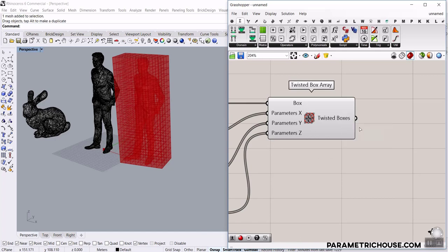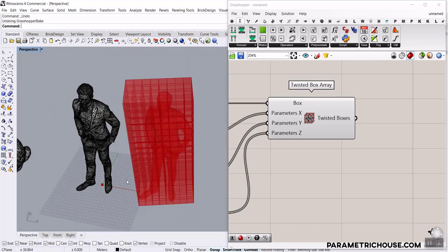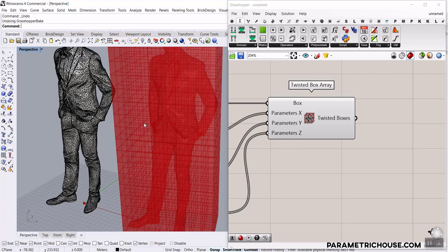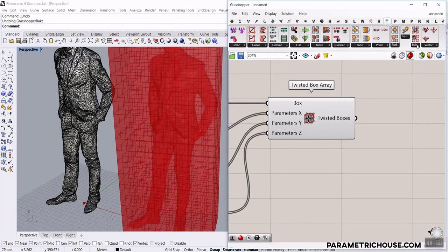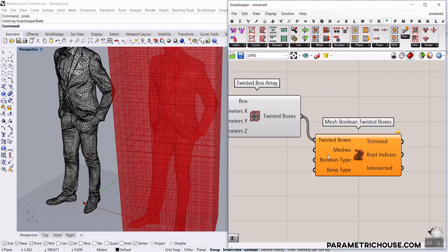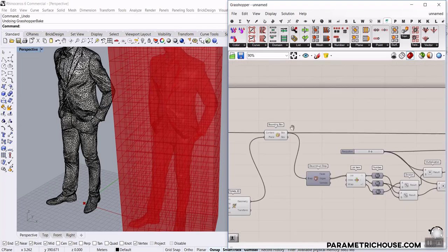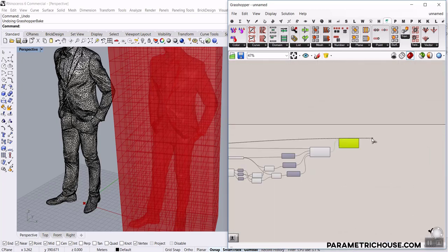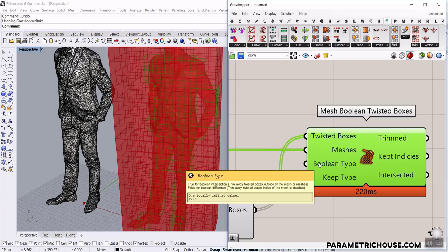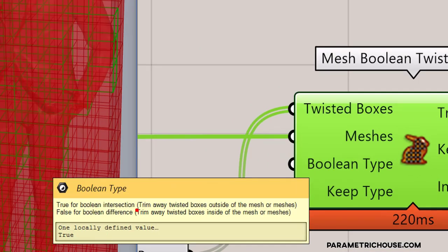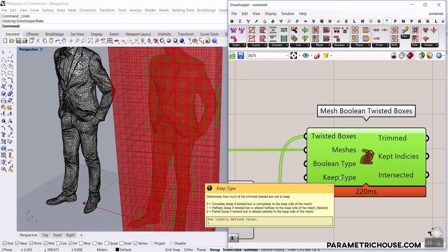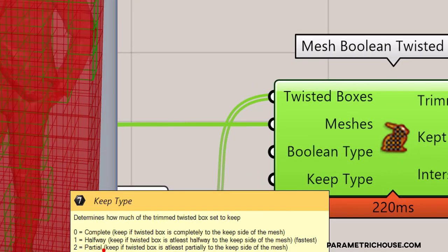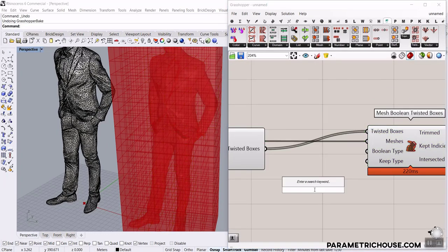Now we have the boxes and the twisted boxes. If I bake that, you can see these are the twisted boxes on the mesh, but we have to get rid of those boxes outside the mesh. I'm going to go to the Pufferfish plugin, Twisted, and use Mesh Boolean Twisted Boxes. Those are the twisted boxes. The mesh that's going to delete those things is this Mesh — give that to the input. The Boolean type: True will trim away the twisted boxes outside of the mesh, which is what we want. The Keep type is 0, 1, and 2 — complete, halfway, and partial — so I'll give a number slider from 0 to 2.